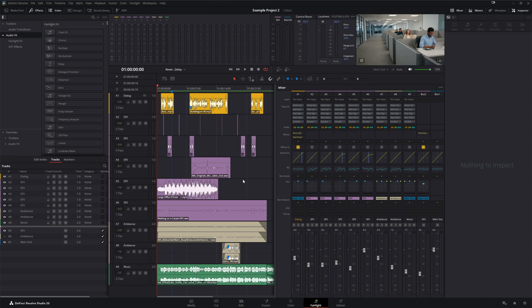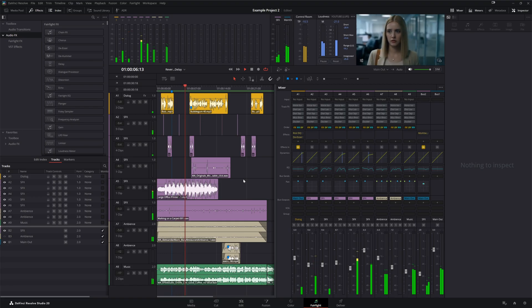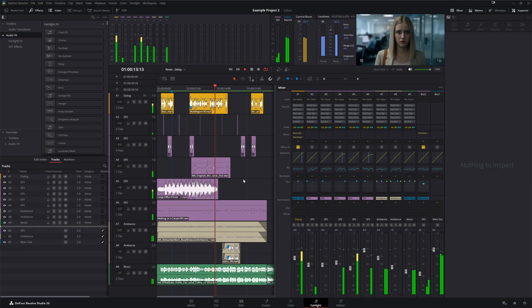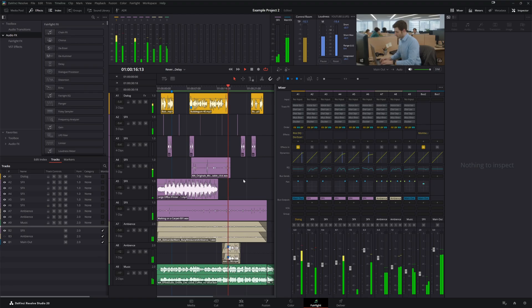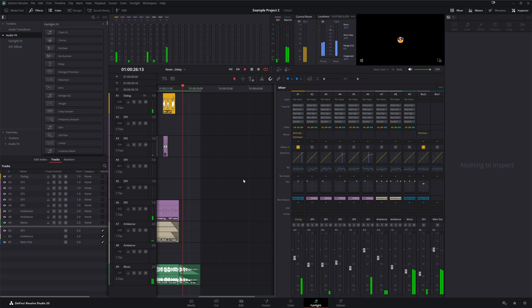But listen to this — [audio demo plays]. Hear how everything sounds like it's just sitting on top of each other? The dialogue feels like it's in one space, the sound effects in another, and the music is just kind of there. Nothing feels connected. This is where reverb and delay save the day.